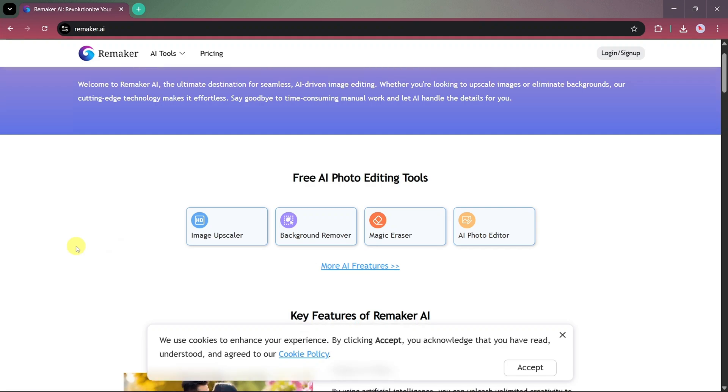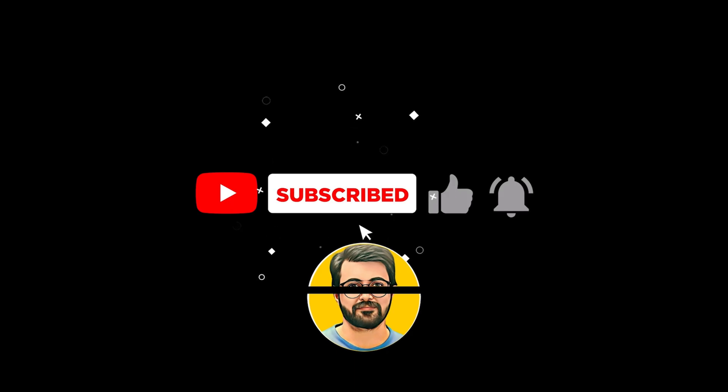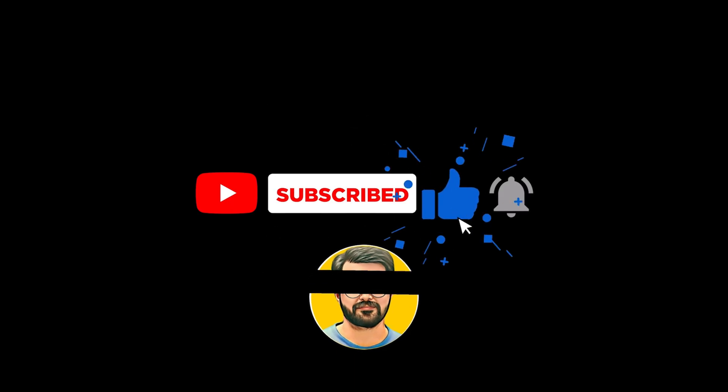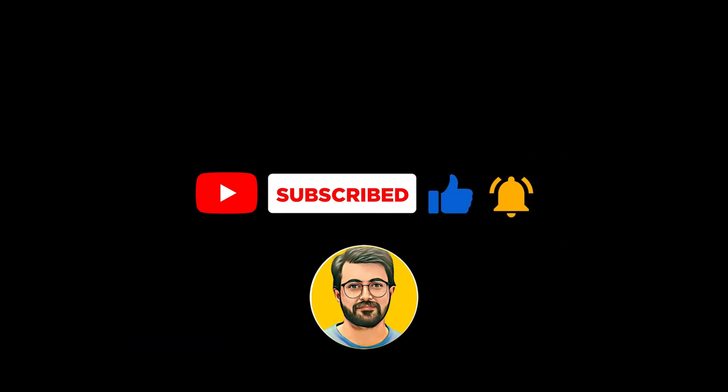If you enjoyed this tutorial and found it helpful, don't forget to like the video, subscribe to the channel, and hit the bell icon to stay updated with the latest AI.